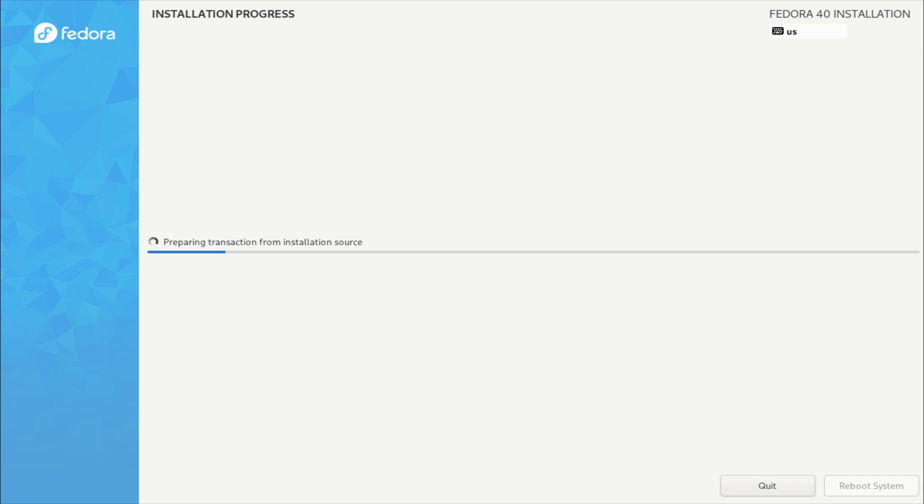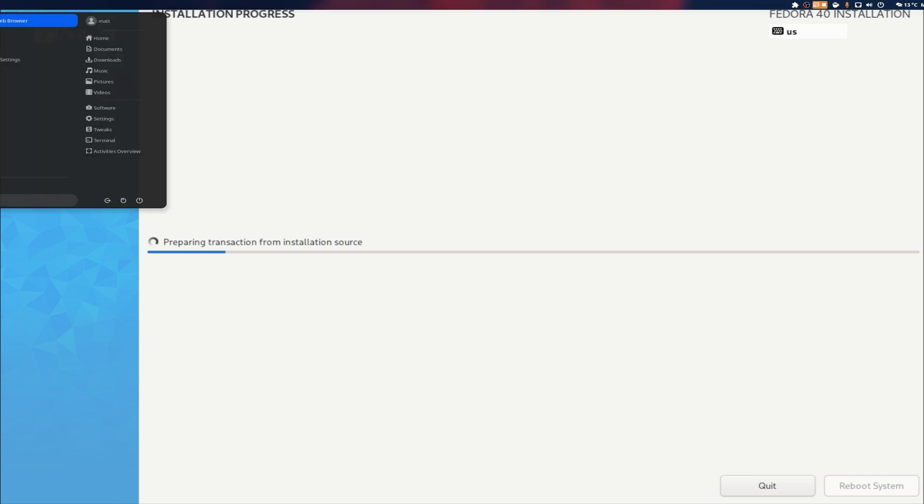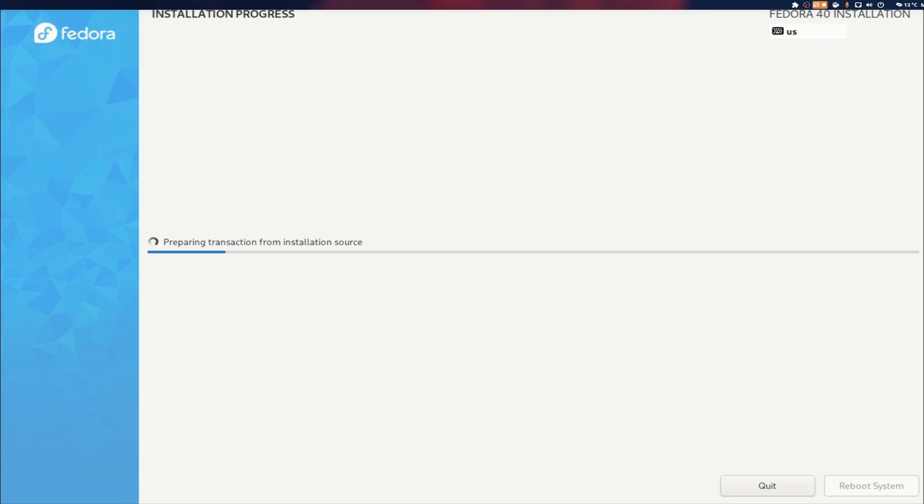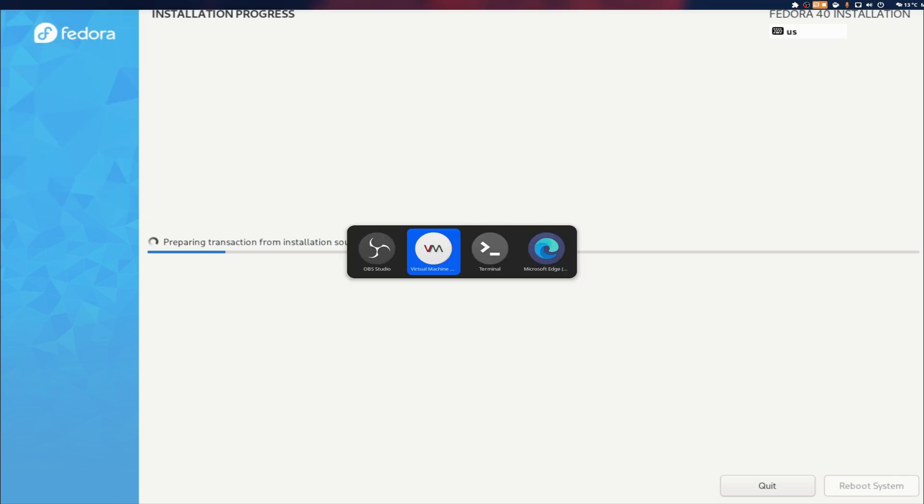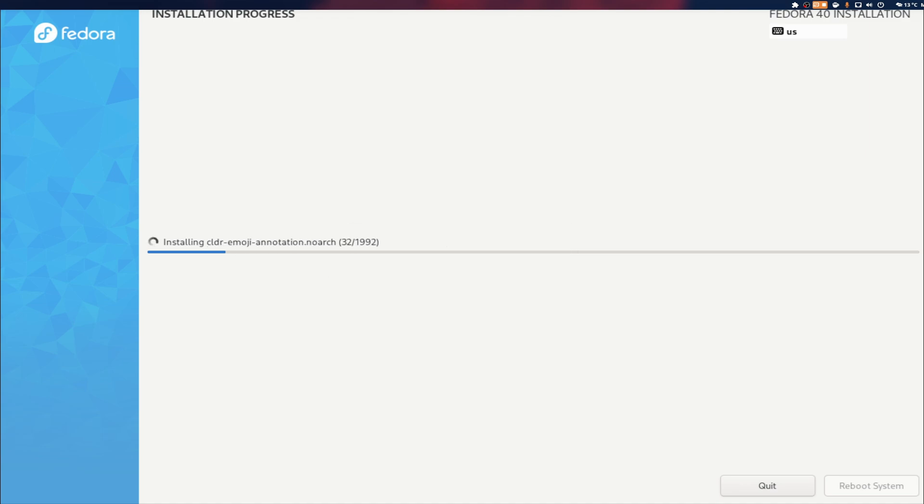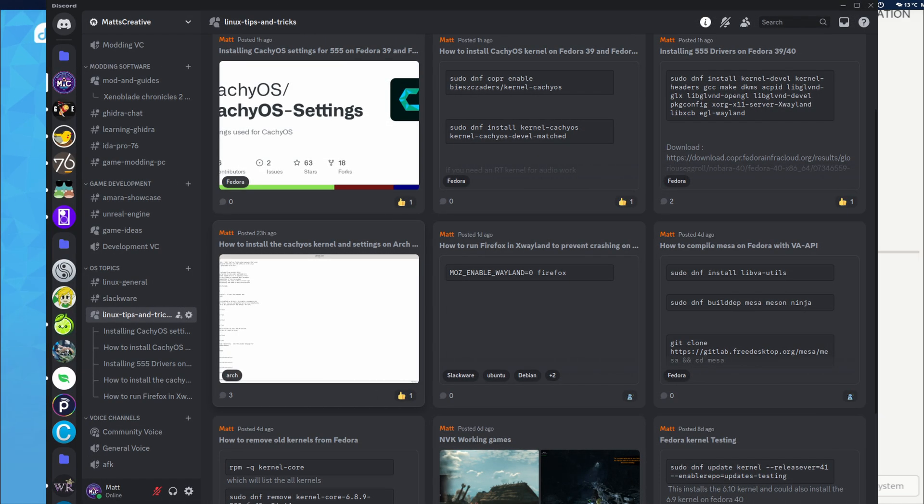If I can ever click the right button to Alt+Tab - I don't have Discord open - but what I'm doing is I'm making a collection of information for Linux. That means there's a Linux general chat and there's Linux tips and tricks. Inside the Linux tips and tricks are a ton of ways to set certain things up - installing CachyOS, settings for Fedora, how to install the CachyOS kernel on Fedora.